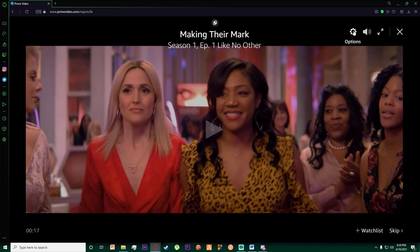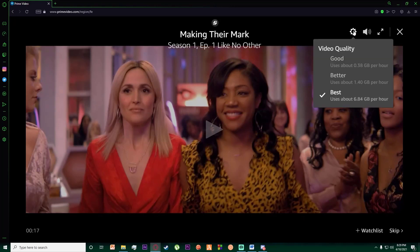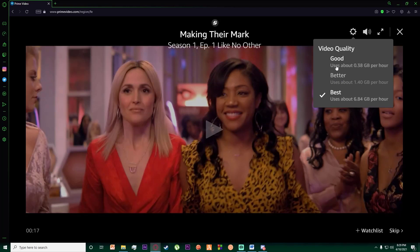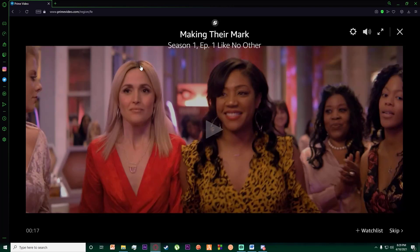on this options or gear icon on the top right of the screen. And then over here, as you can see, there is good quality, better quality, and best quality. I'm on the best right now, but you can simply click on any quality you want and the quality will differ. So that